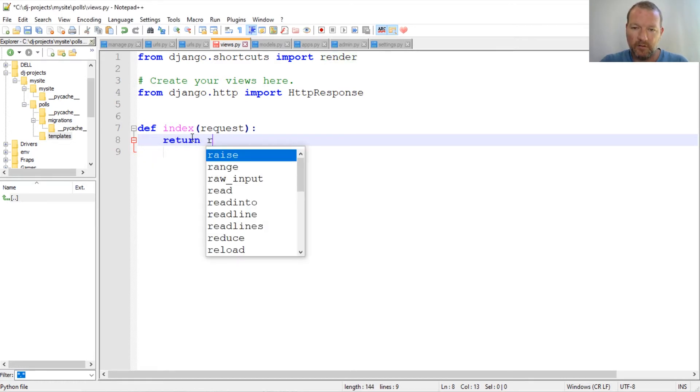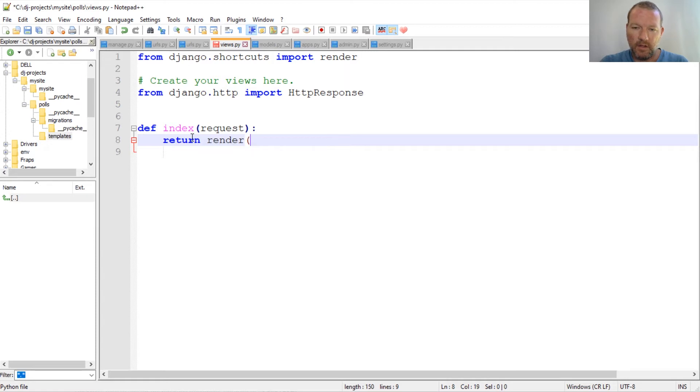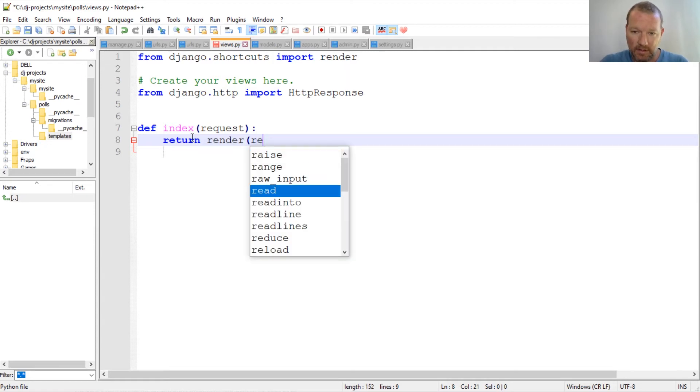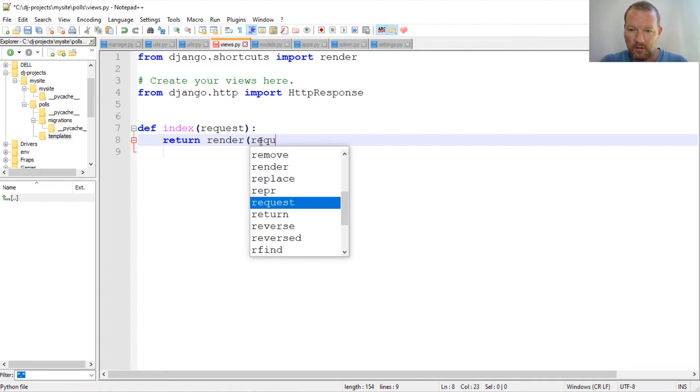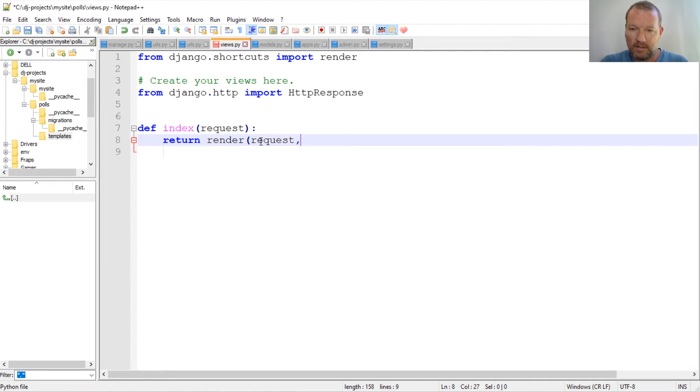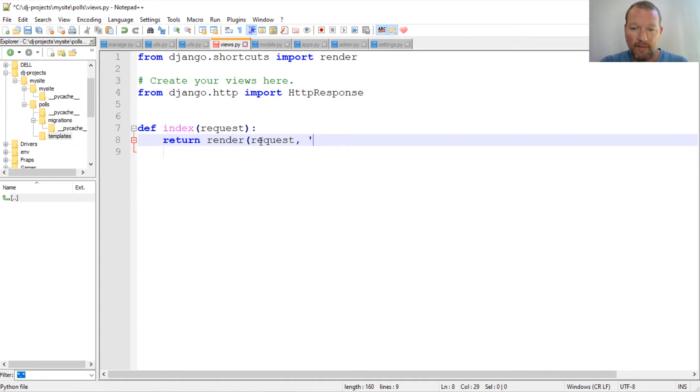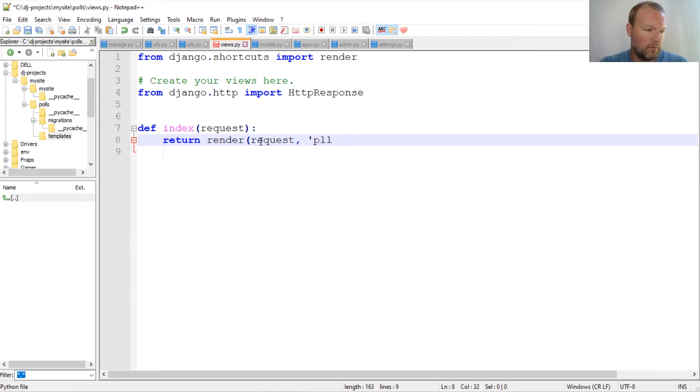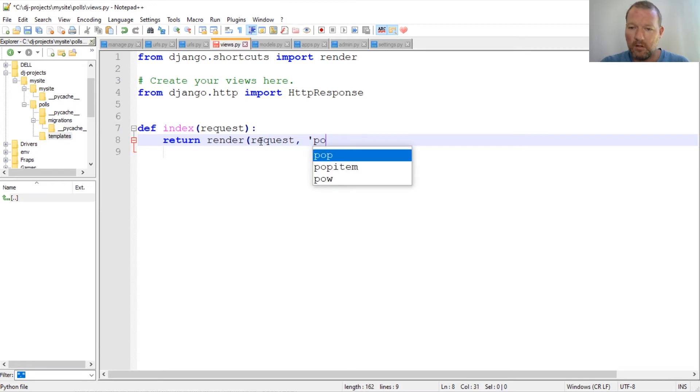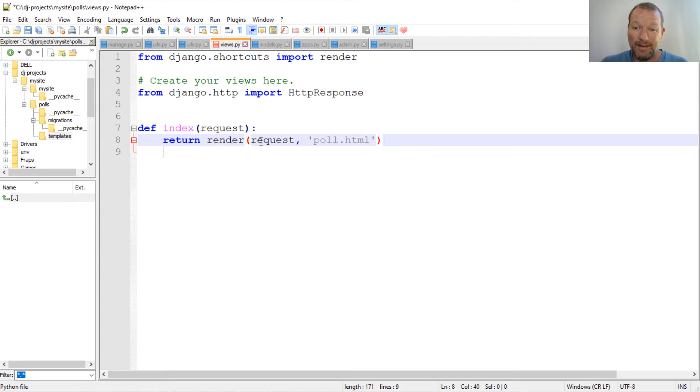Return render. Now, what this is, is it takes in the request. So we're passing this in, request, and then we need to have a template. We haven't done that yet, but we're about to create one, and it's going to be, now this is what you pass in as the string. Poll, we're going to call it poll.html. Now we need to hurry up and then make this.